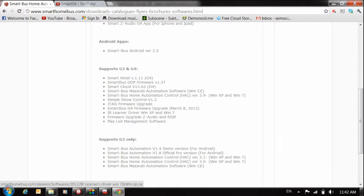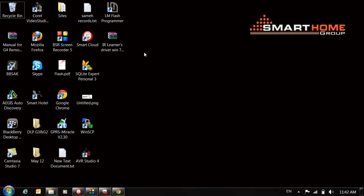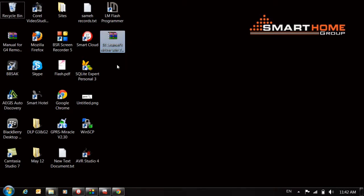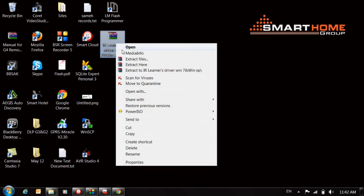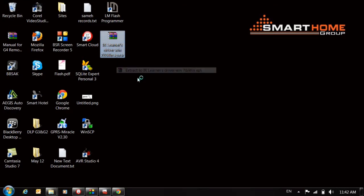Once you download it, you will find this file on your desktop. I'll extract this file now.